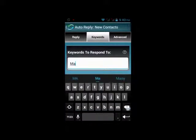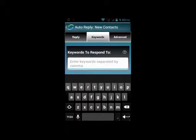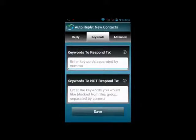You would generally use this when you have a phone dedicated just for texting. Let's say you're a restaurant, a church, or a business that has a phone just for texting with your customers — this is how you would operate.